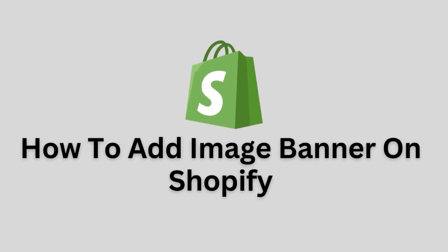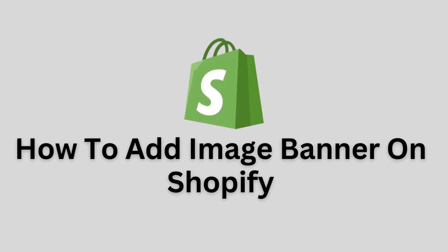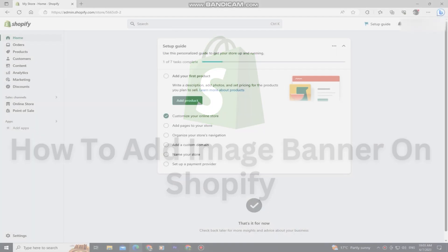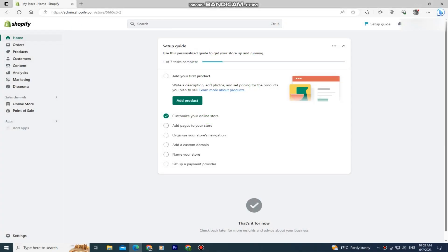How to add the image banner on Shopify. Welcome back to another simple tutorial, everyone. In this tutorial, we'll learn how to add an image banner to our Shopify store.